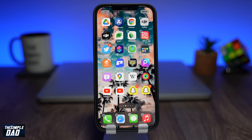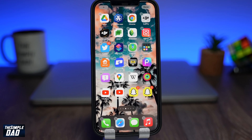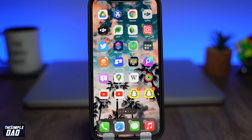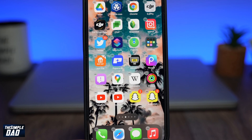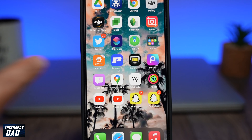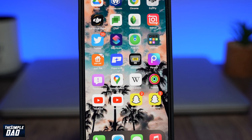Welcome back everyone. In today's video I want to show you how to add multiple icons on your iPhone home screen running iOS 15.